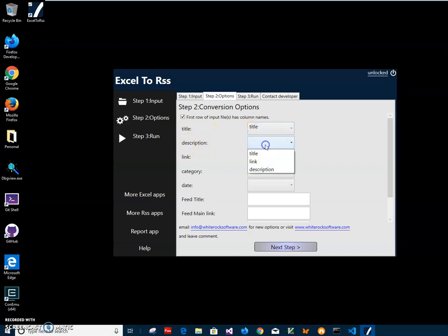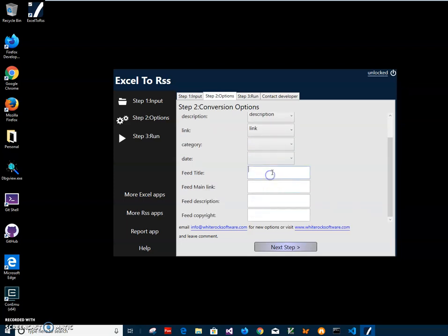So description maps to description, link maps to link. I don't have a category or publish date, but it's also possible to have them. The feed title is my website name, then the main link is the link to my website, and I fill in the description and copyright, then just click Next.